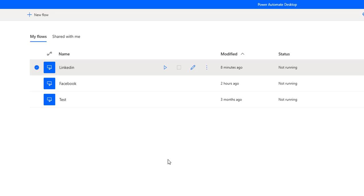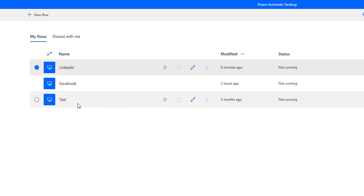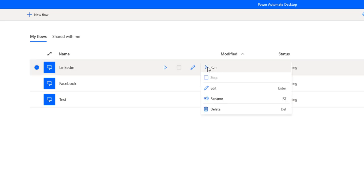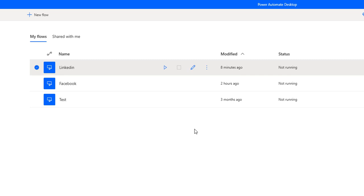You can see I'm having the desktop flows: LinkedIn, Facebook, and Test — these are the three desktop flows I have created. If you observe, there's no option to share these desktop flows across the organization or team. Selecting more actions, I can edit, rename, or delete the desktop flows, but there's no option to share the desktop flow with team members.